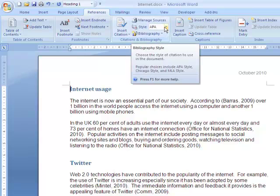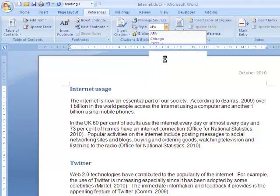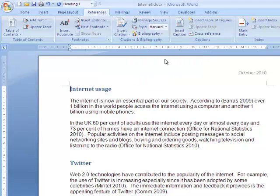Choose the style that you would like to use in your document. I'm going to choose Harvard Show.